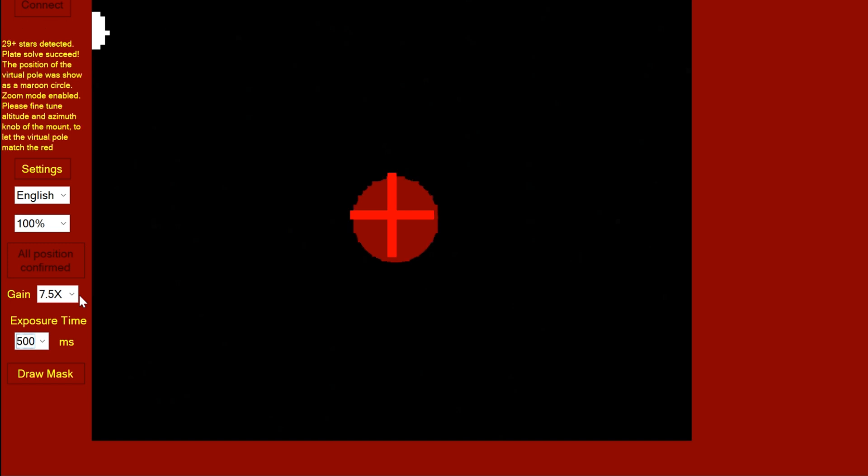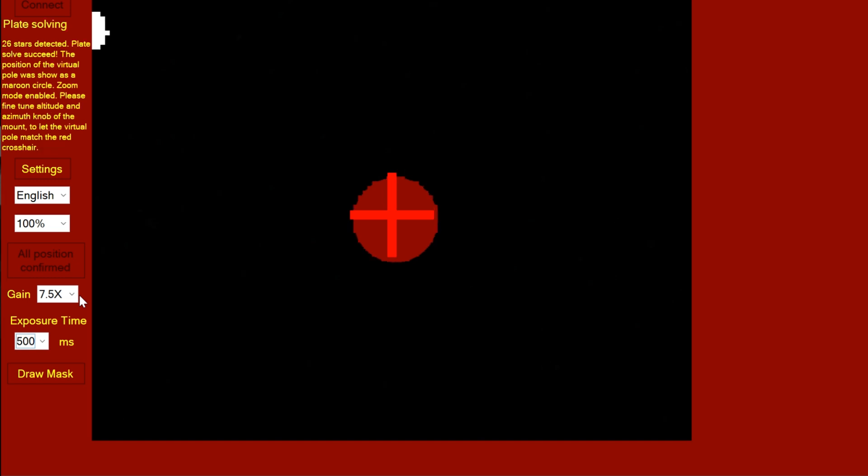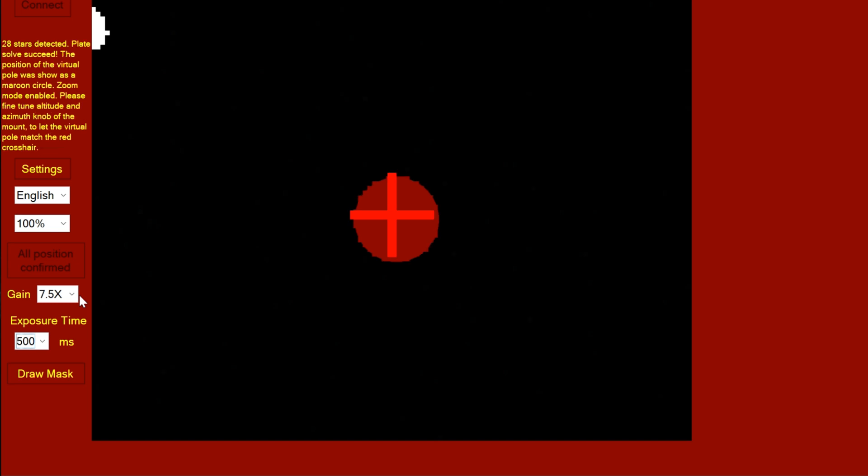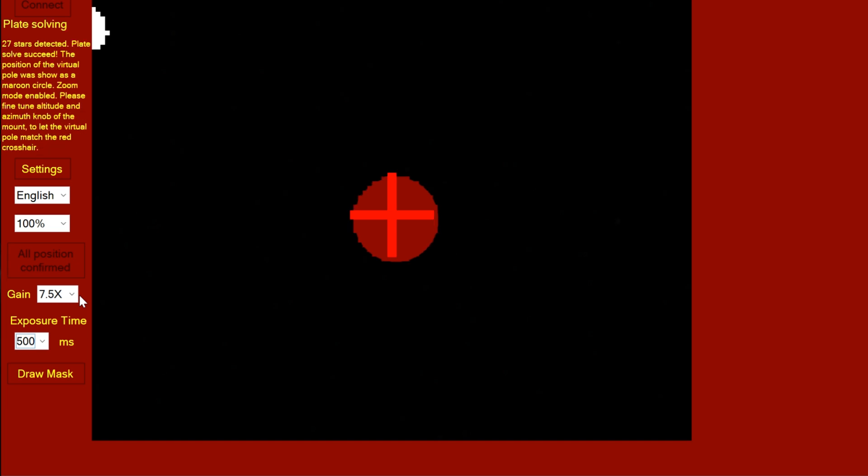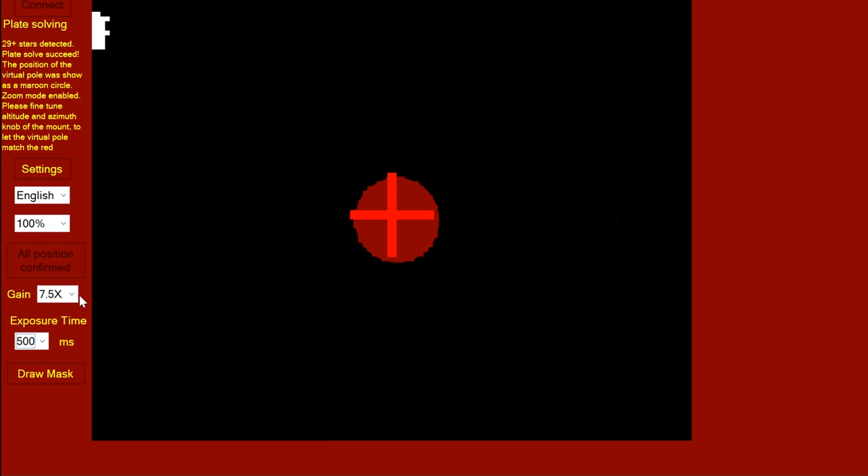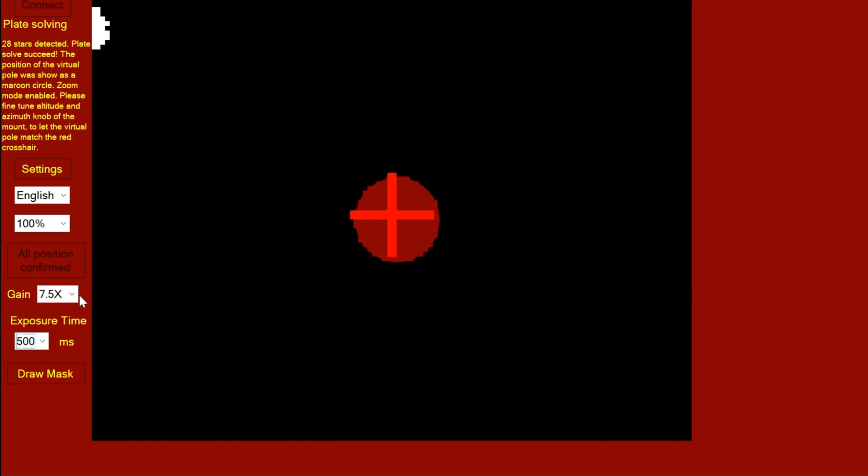So I've discovered you can't really use this mount for say narrowband imaging during a full moon, because you can't get enough stars to plate solve. But when the moon's not about, I think it's a good choice to get that really accurate polar alignment.